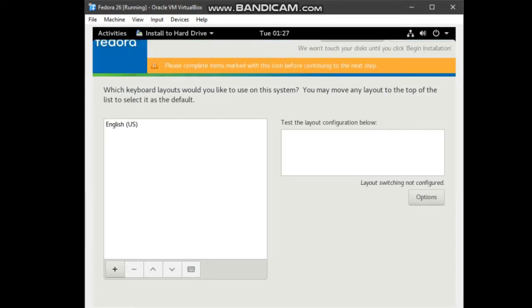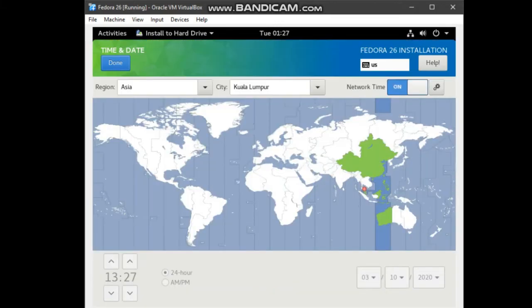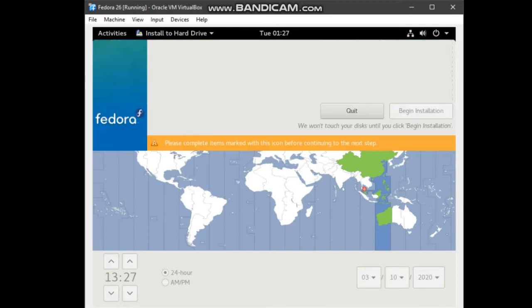The software already automatically set detect that we are in Asia. Next, click installation destination.